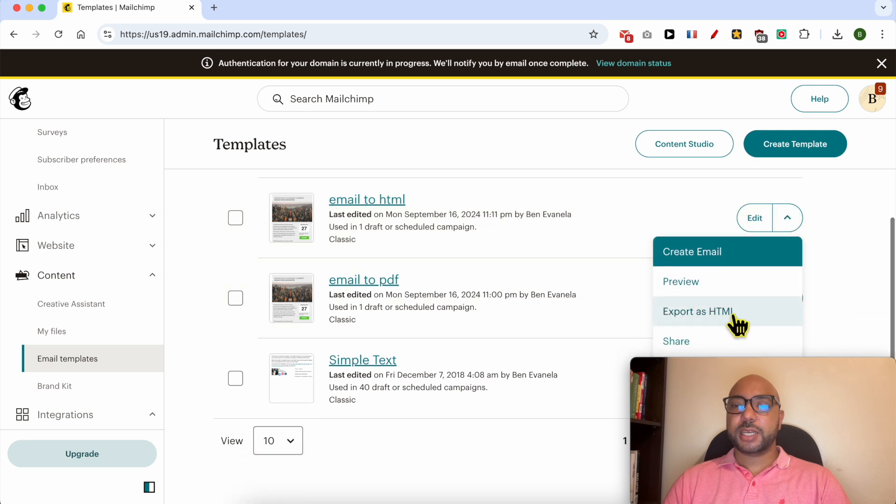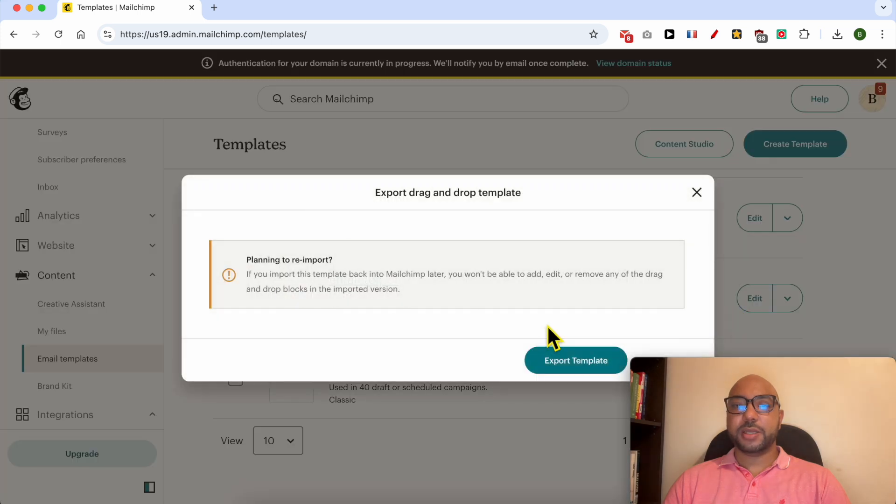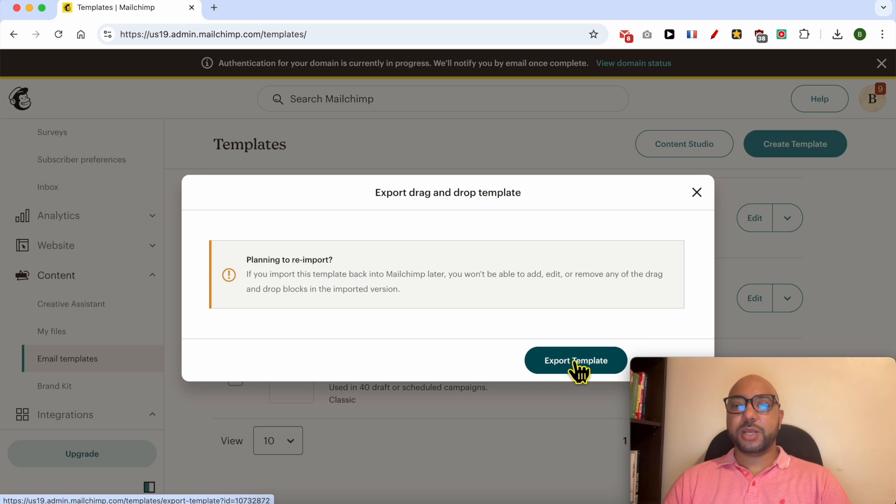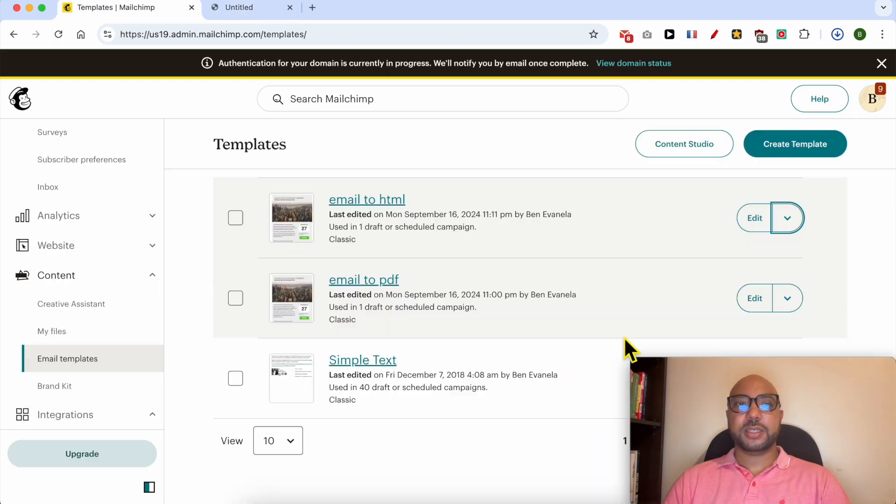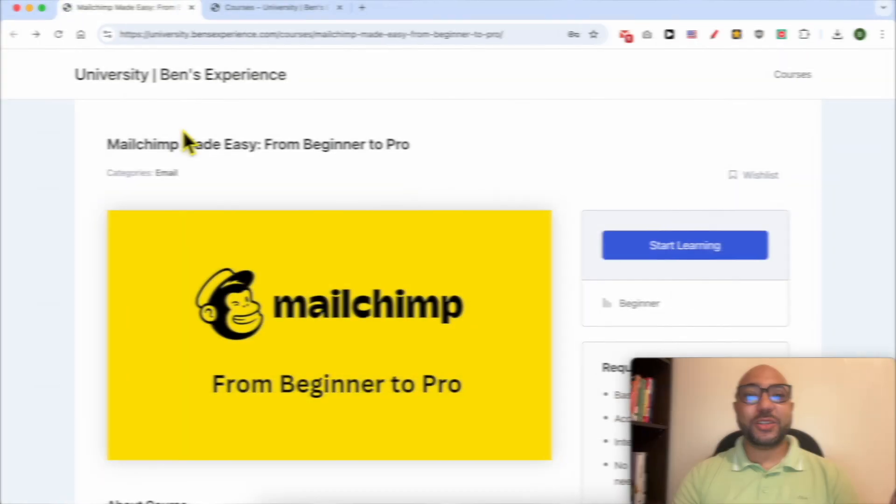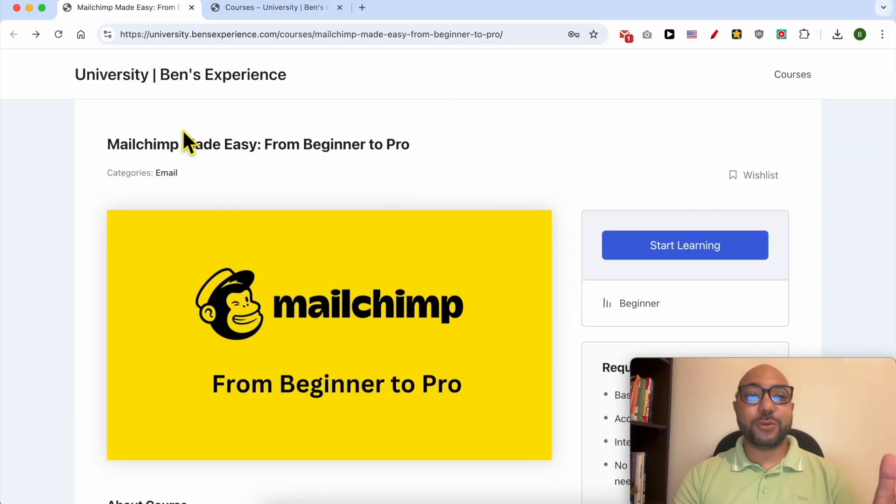Select Export as HTML. Click on this Export Template button. Wait a second before I continue this tutorial.